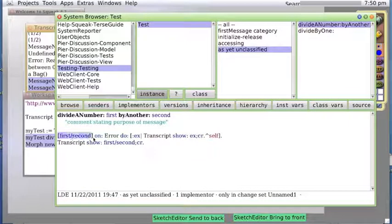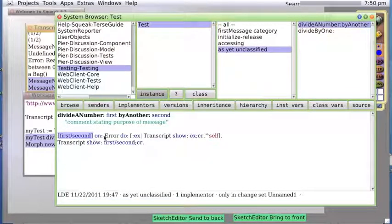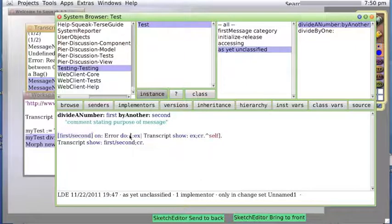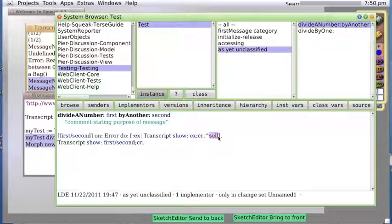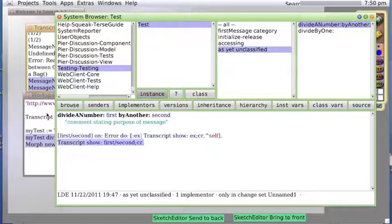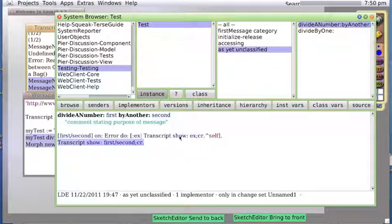So it tests, and then if there's an error it does the code in here and then returns self just to exit gracefully. Otherwise it shows the results of the division. So now you know how to catch errors and do something with an error if you happen to have one.